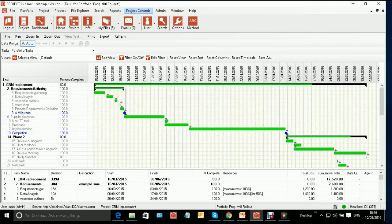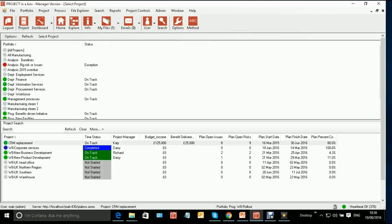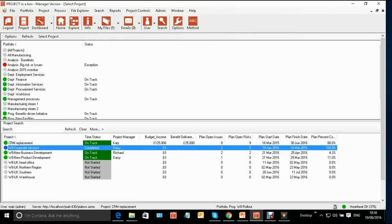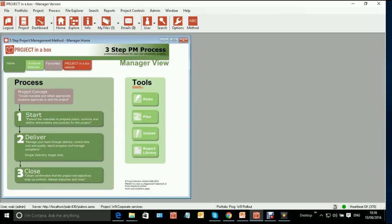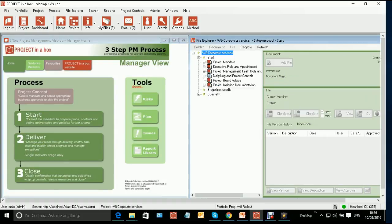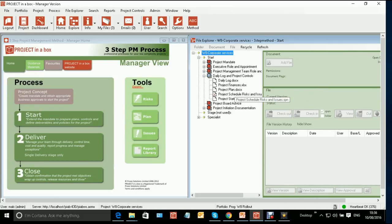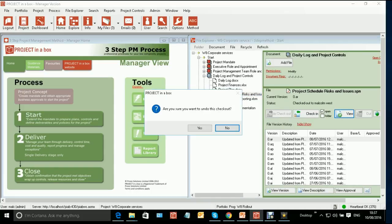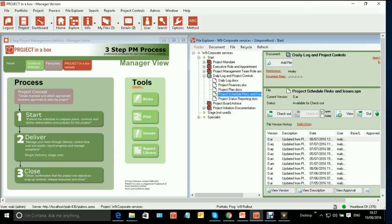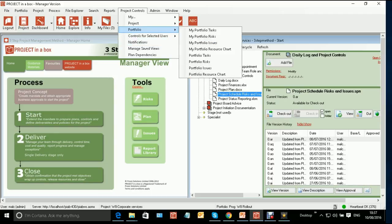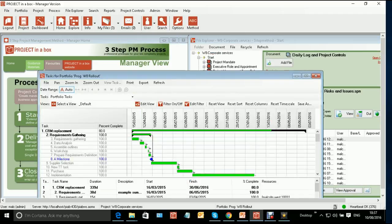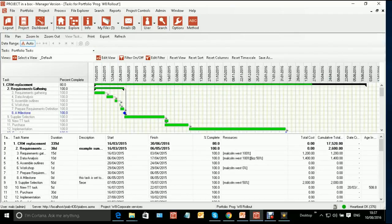So we're just going to do that and just nip off to that particular project. We're going to find its plan. Here we are. I'm just going to undo the checkout. And we can then go back. In fact, because we're still in the same portfolio, we can just go back to our portfolio tasks view.